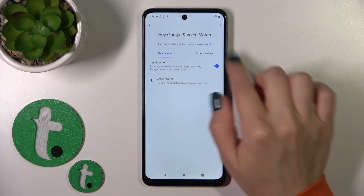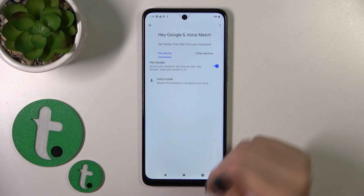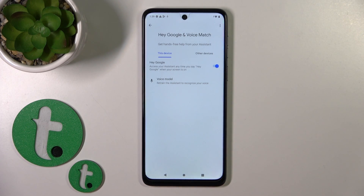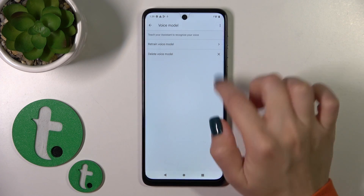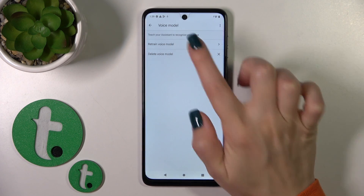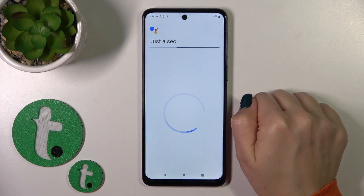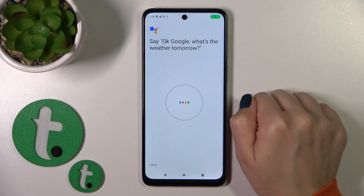And we can see now that the Hey Google option is successfully enabled. But if you want the assistant to recognize your voice, you should add your voice model. So just click to Retrain Voice Model.